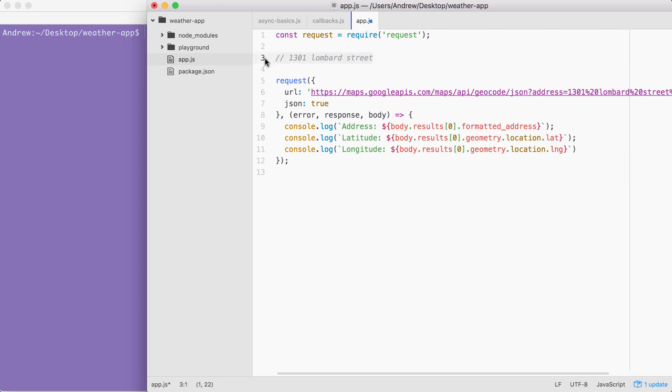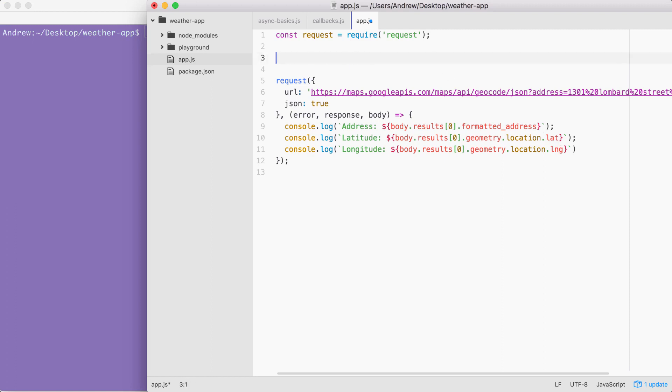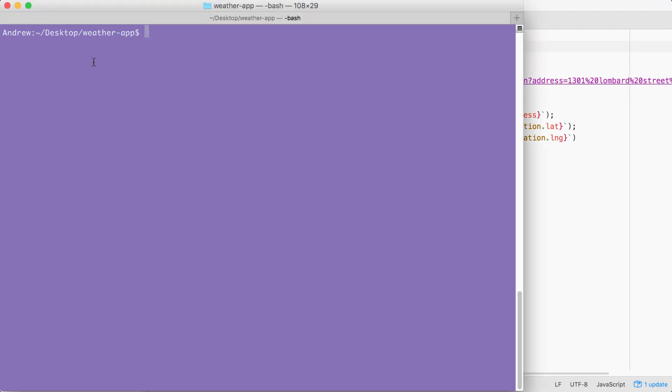Before we can get started doing any encoding, we have to get the address from the user. And before we can set up yargs, we have to install it. So that's exactly what I want to do first.